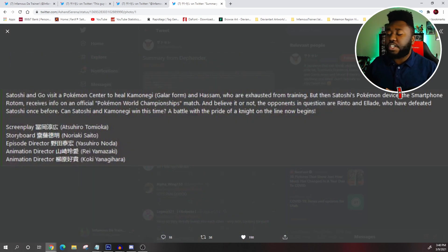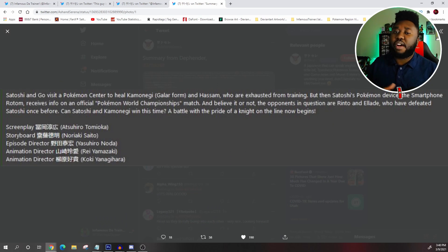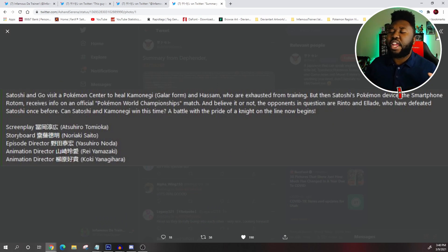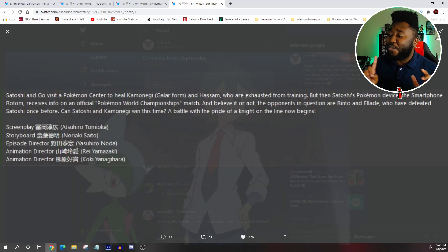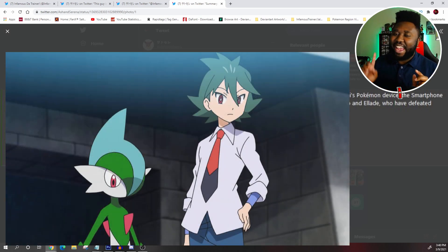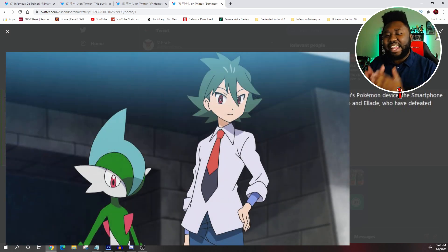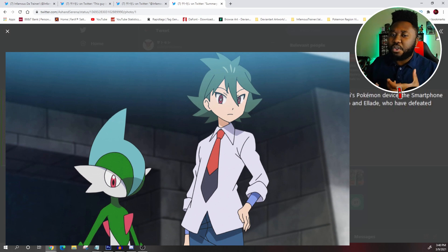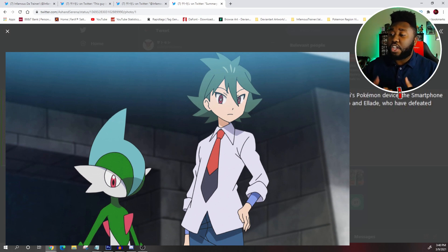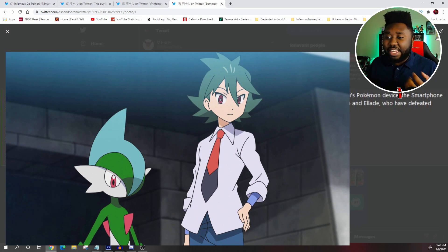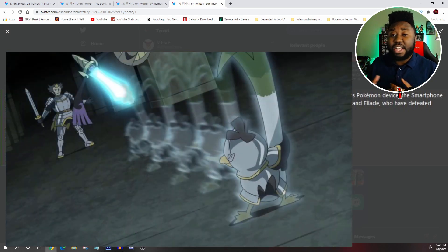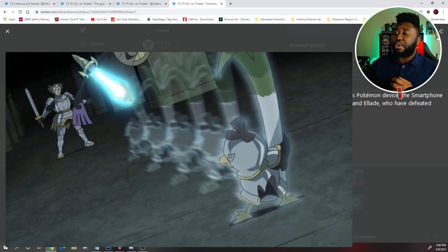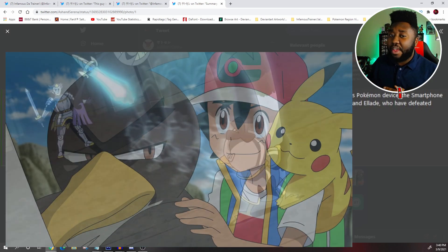But then Ash's Pokemon smartphone goes off talking about Pokemon World Championship. And believe it or not, the opponent is none other than Rinto and Gallade. And these are the rivals to Ash and Farfetch'd. Now the big question is, with all the new abilities, all the training that Farfetch'd and Ash has done, will they win? Can they prosper? Can they come out on top?